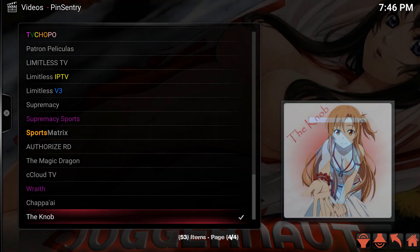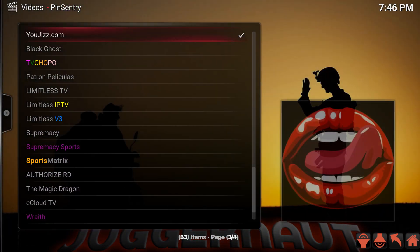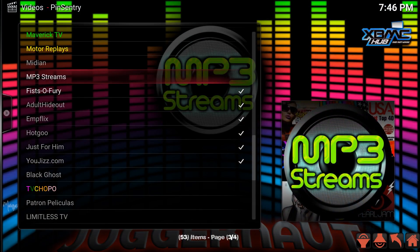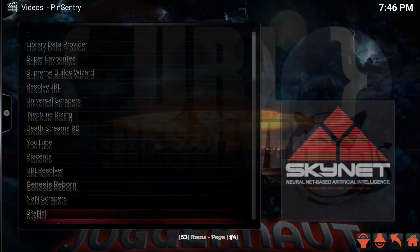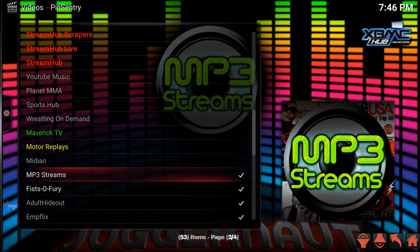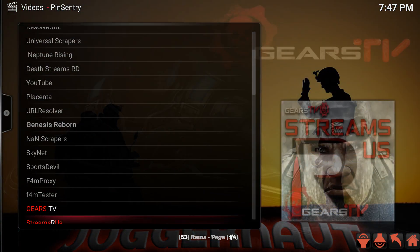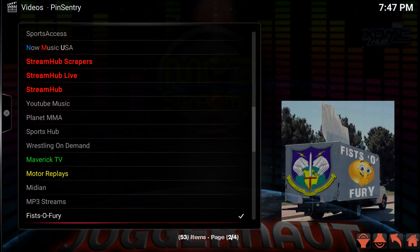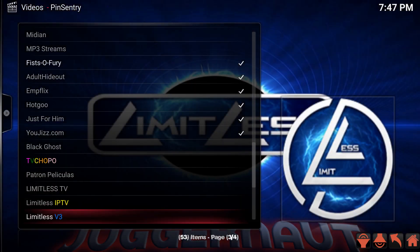Search for your add-on-based plugins. For example, because I've had this on my system previously, The Knob has already been checked. All you do is scroll through and click on an add-on to check it. I've also checked MP3 Streams just to show you how easy it is — just click to select it, and click again to remove the check mark. Once you've gone through and checked all the ones you want, scroll through to confirm the check marks are there. That acknowledges that the add-ons you want have been pin-protected. Then just back out and you are finished.